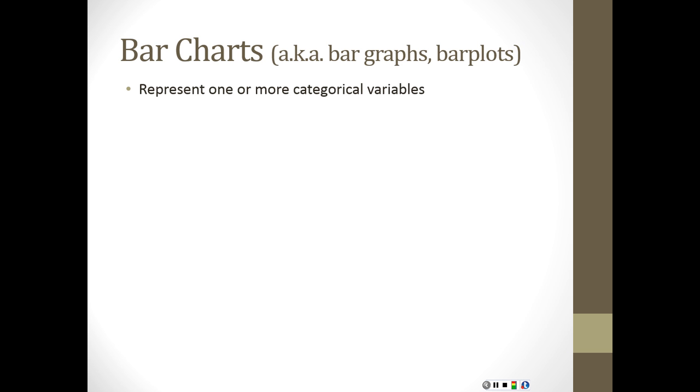So bar charts, not to be confused with histograms, represent one or sometimes more categorical variables. You're going to have one bar per category of the variable. Now, this is what happens with a histogram too, right? You have one bar for every number category. But with a histogram, the numbers have an obvious order to them, and often they're continuous. And even if they're not, you have to make decisions about where to split.